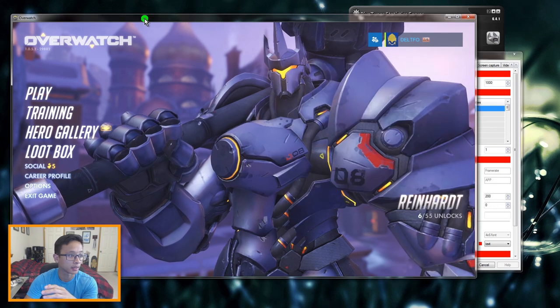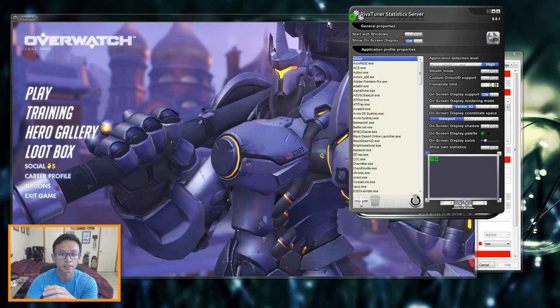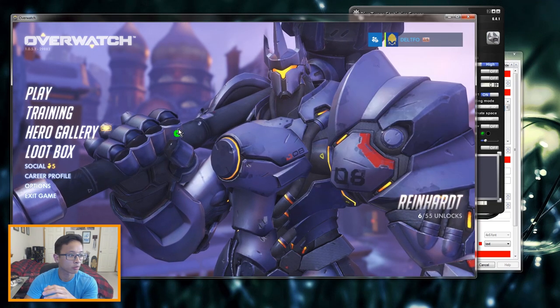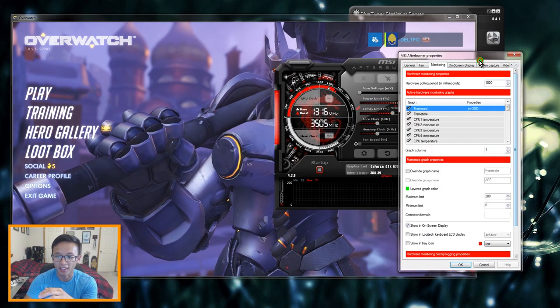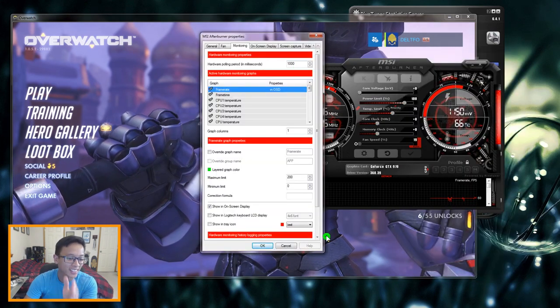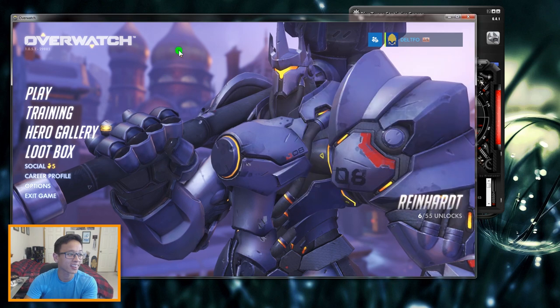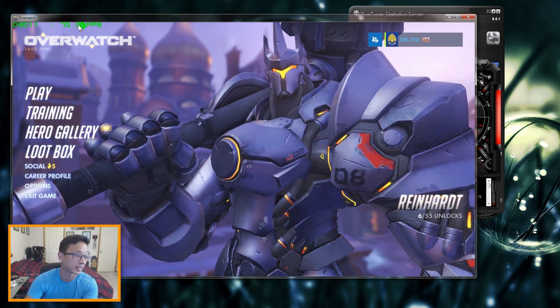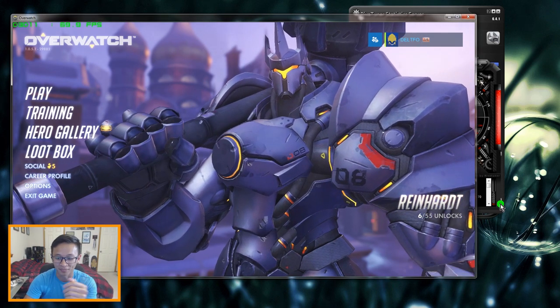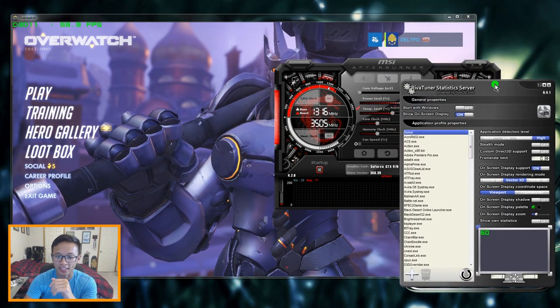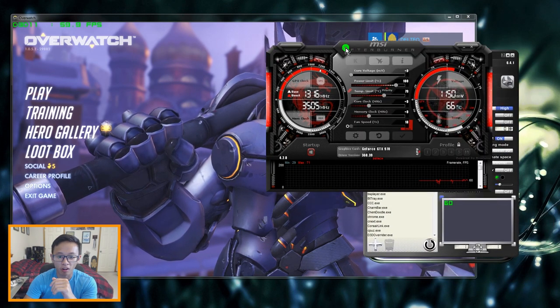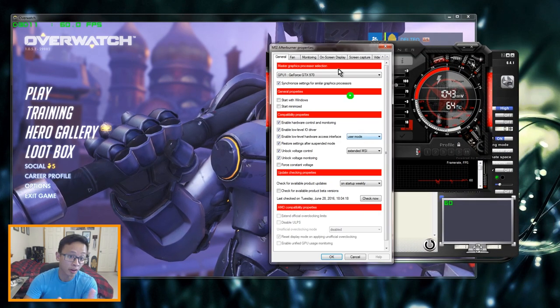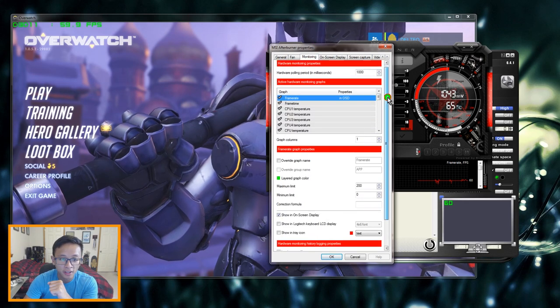So now if we go back to Overwatch and we click it, it should update. Come on don't make me look bad Overwatch. Oh wait that's why, so you have to click OK. So now I click OK, I click back over here and there it is, there is the FPS for the game. We're gonna do that with all the other things that we want to monitor.